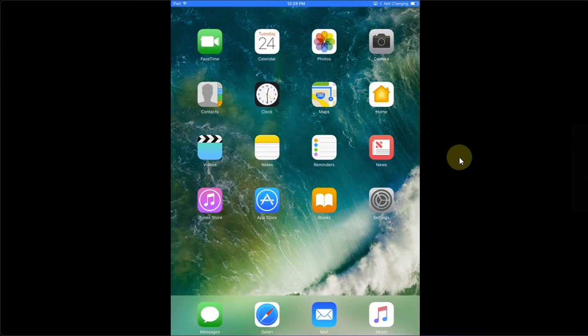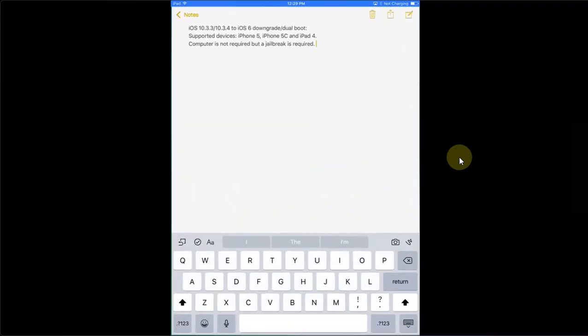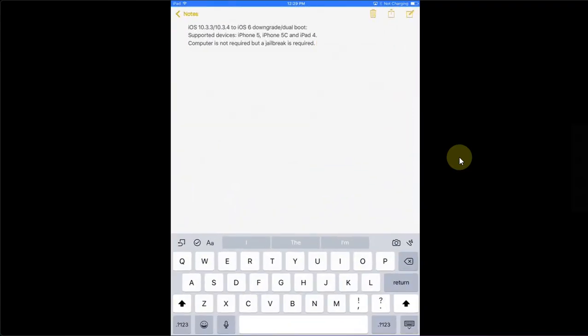Greetings and welcome to a new video. I hope you are all doing well. In this video I will show you how to downgrade or dual boot iOS 10 to iOS 6 on your supported devices. These are iPhone 5, iPhone 5c, and iPad 4 running iOS 10.3.3 or 10.3.4.